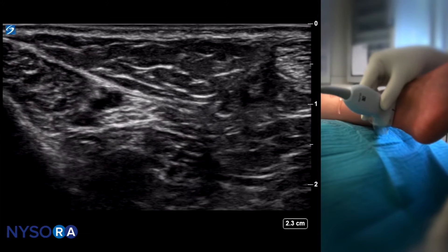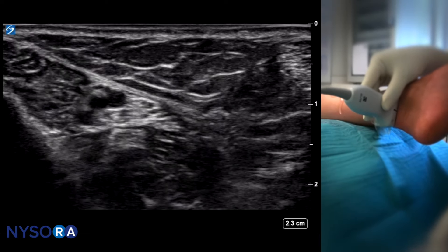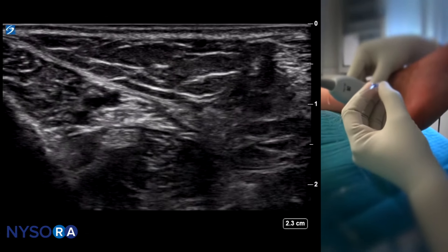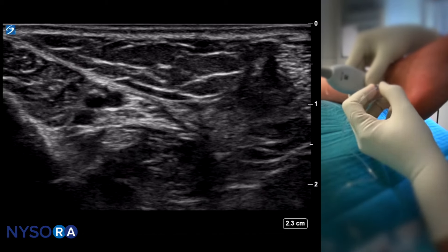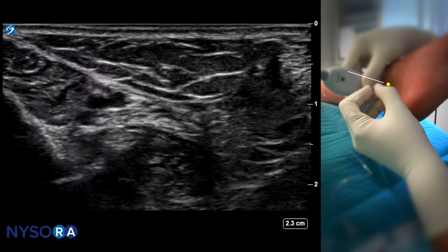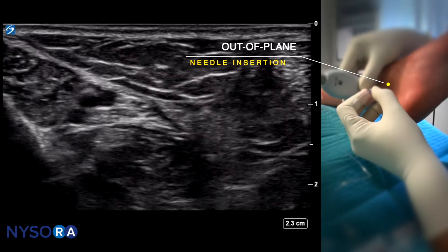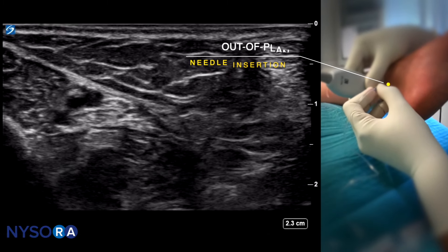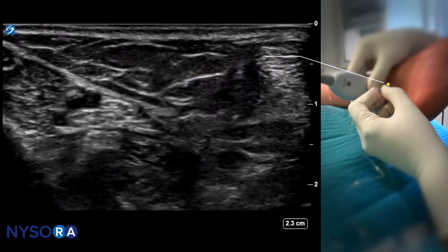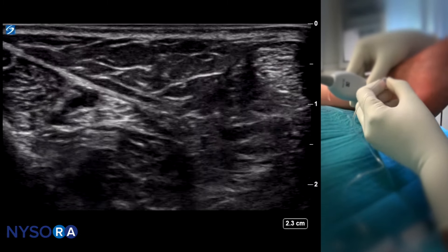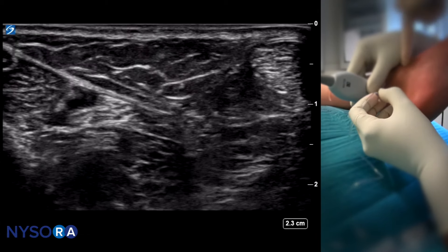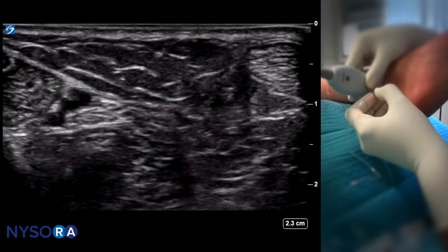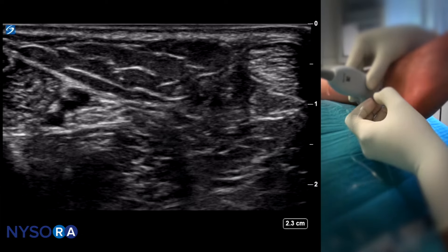It is most of the time not possible or convenient to do this block using an in-plane technique because the needle always encounters the bone. The out-of-plane technique is the most common method we utilize.